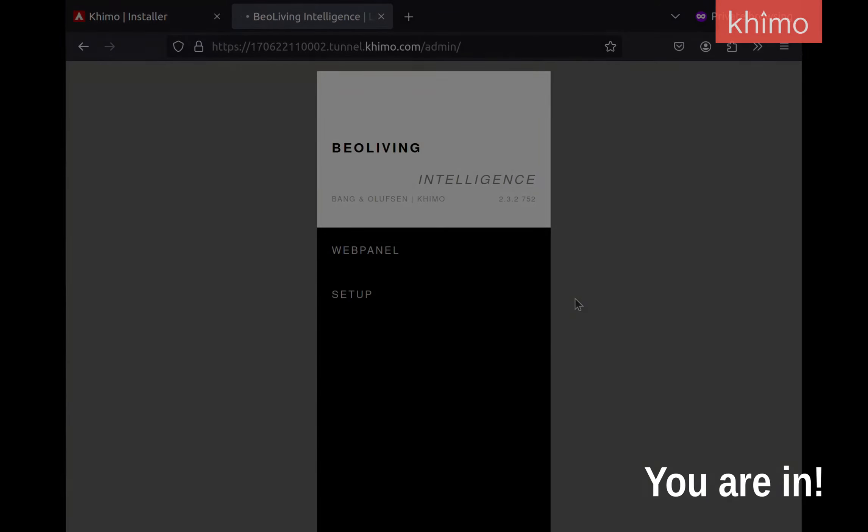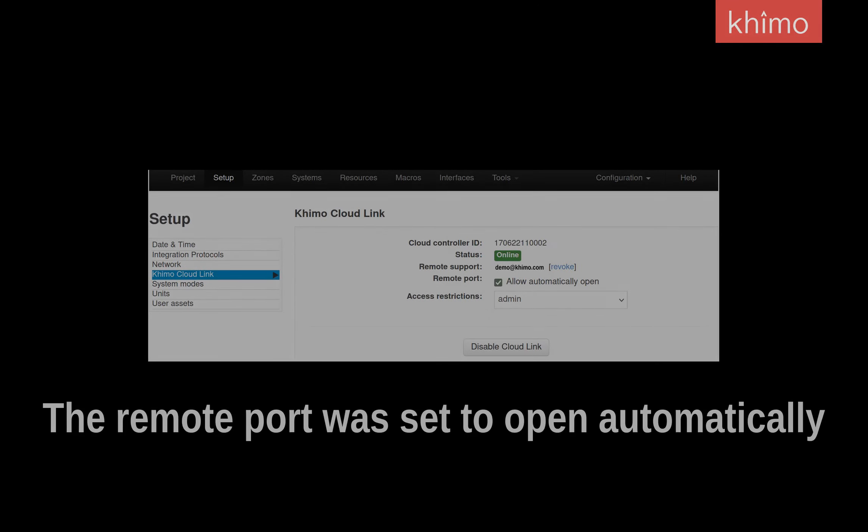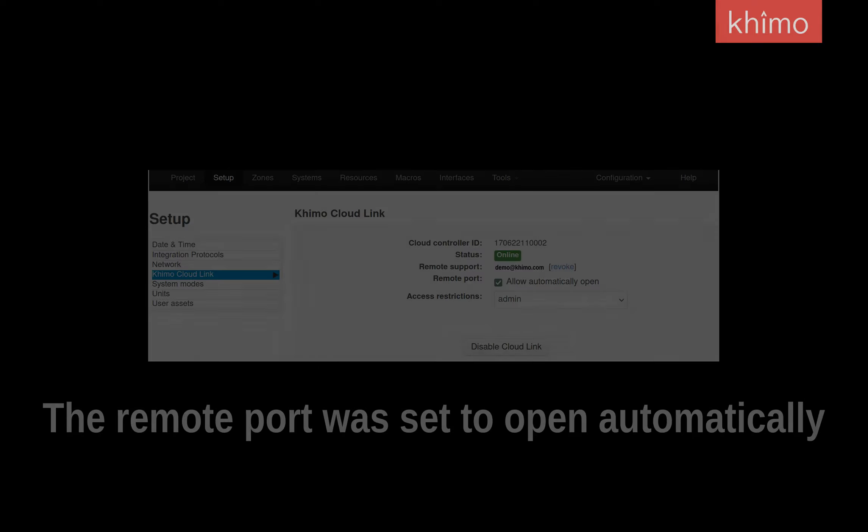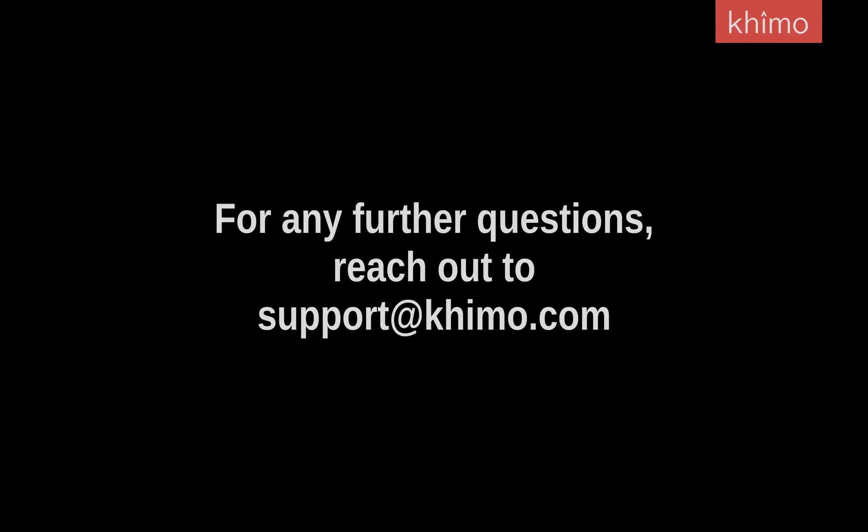Depending on your BLI configuration, the request might require an on-site confirmation. In that case, you will see a message on KEMO letting you know that someone needs to go on-site and press the BLI button to authorize your access.